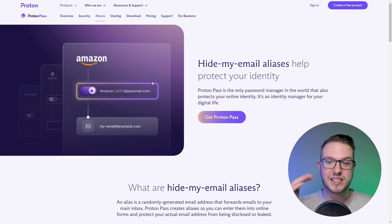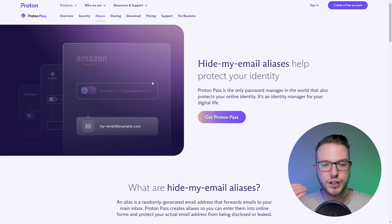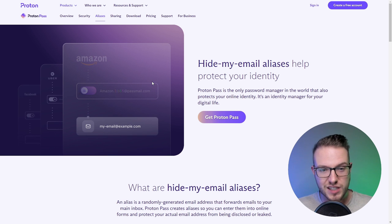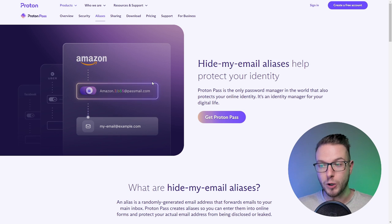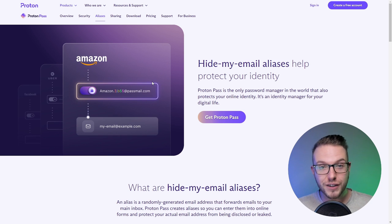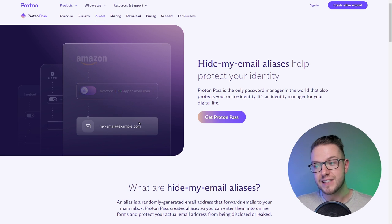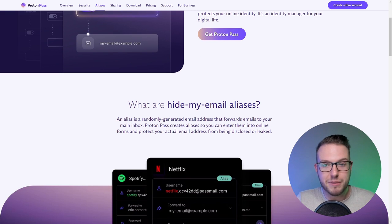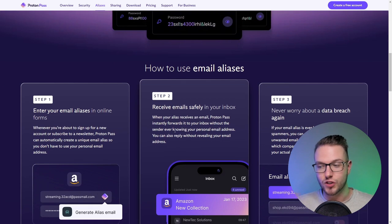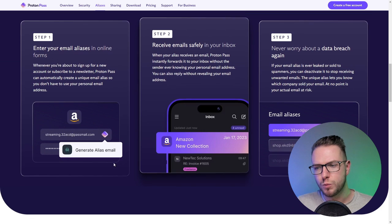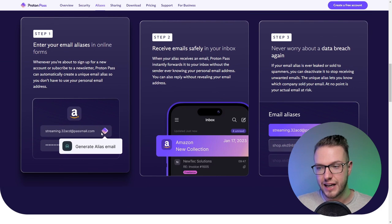If you realize you're getting spammed or someone sold this email, you can just turn it off instantly and your email is still hidden. In just a few steps, you can generate alias emails, see them in your collection, and use them multiple times.